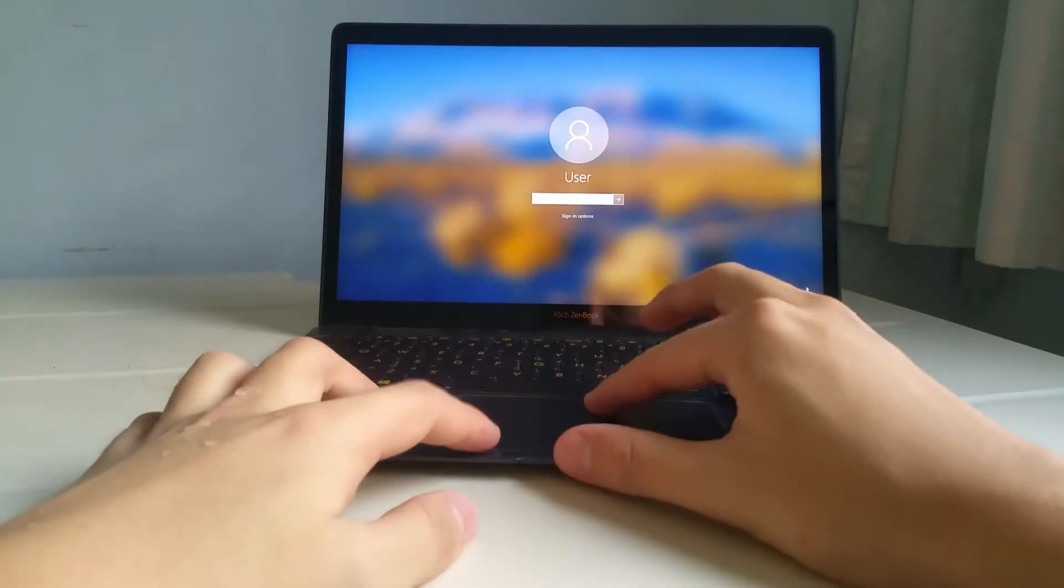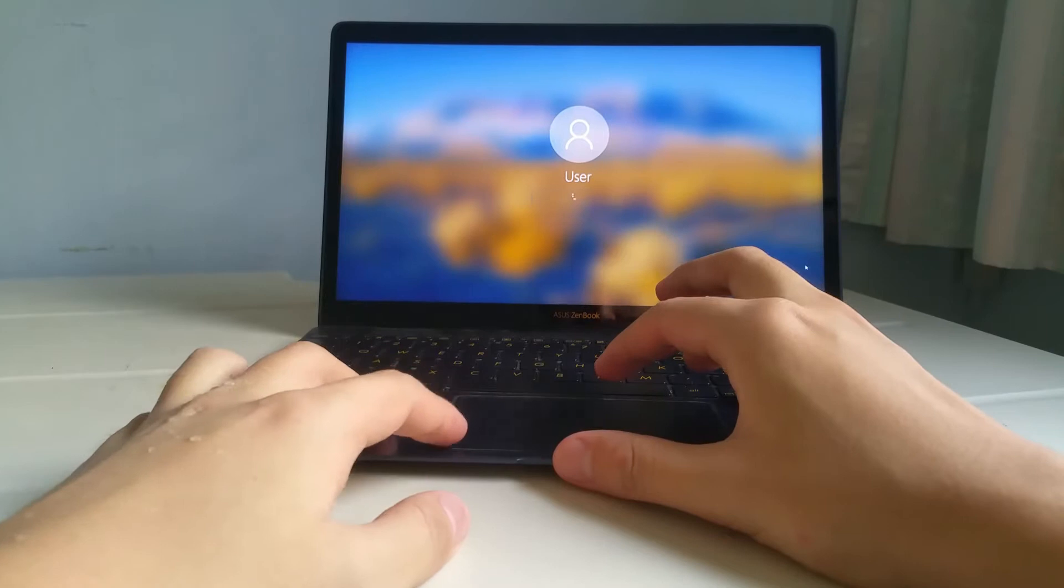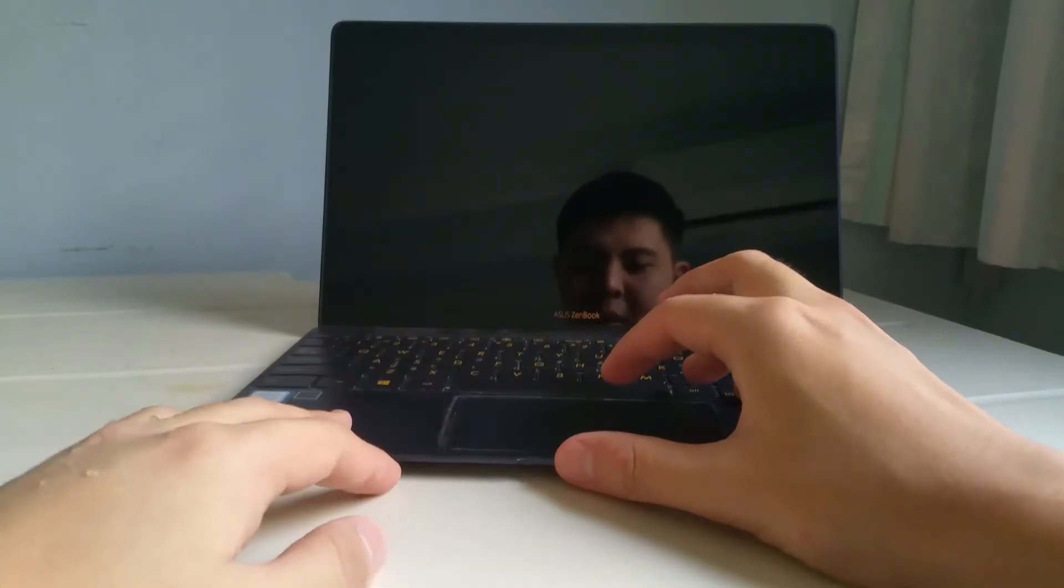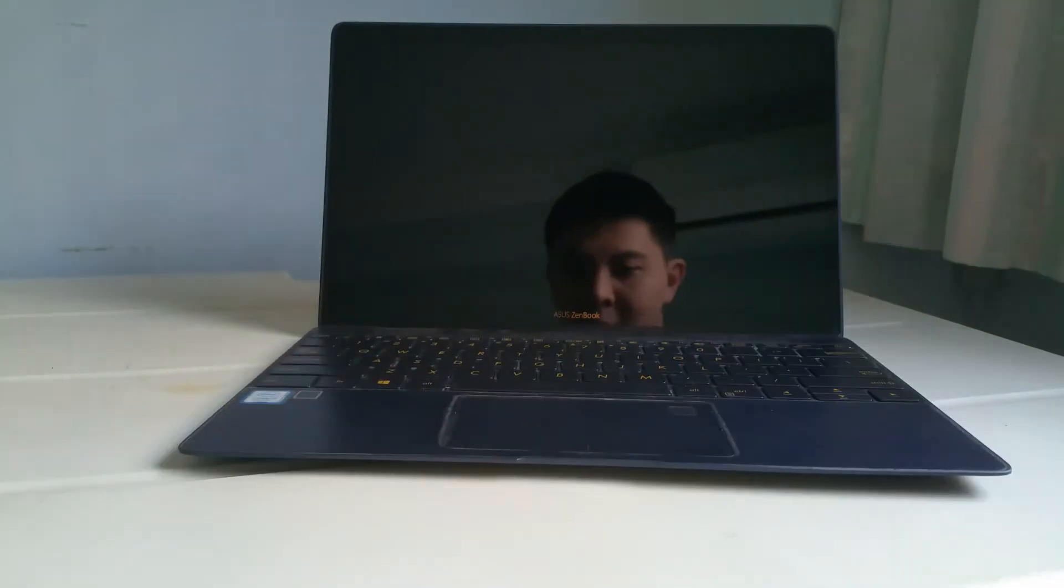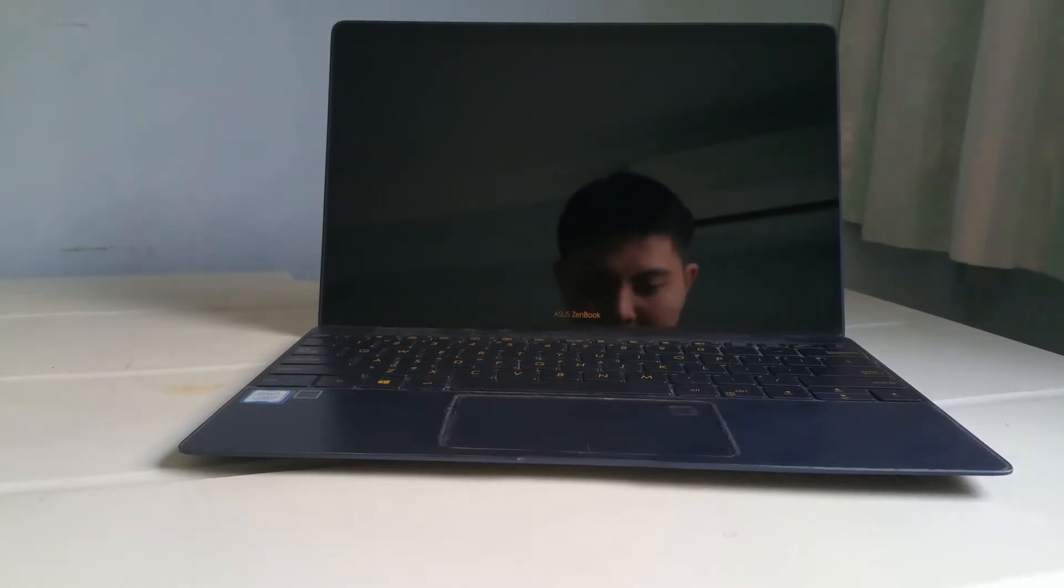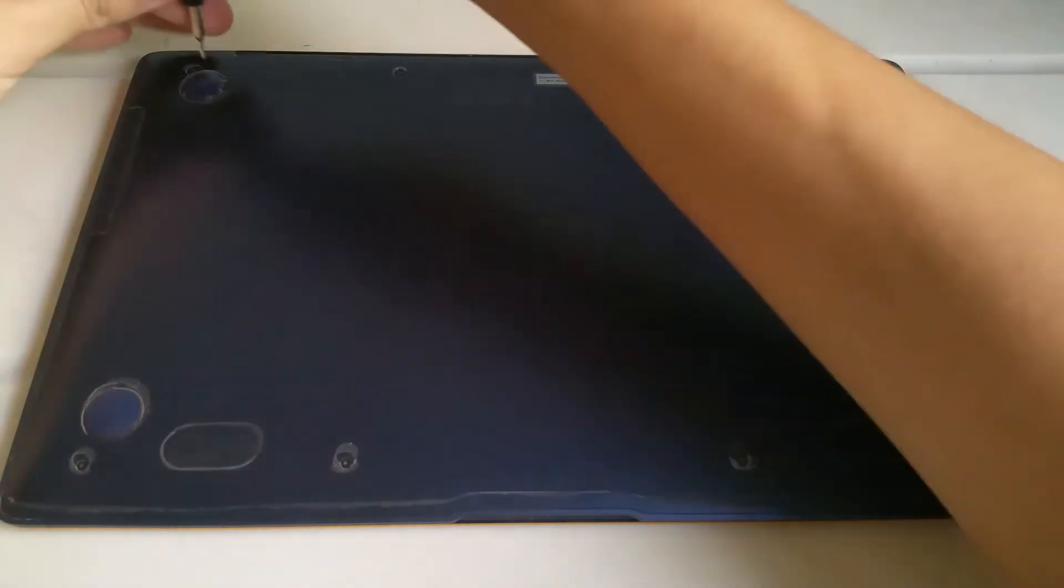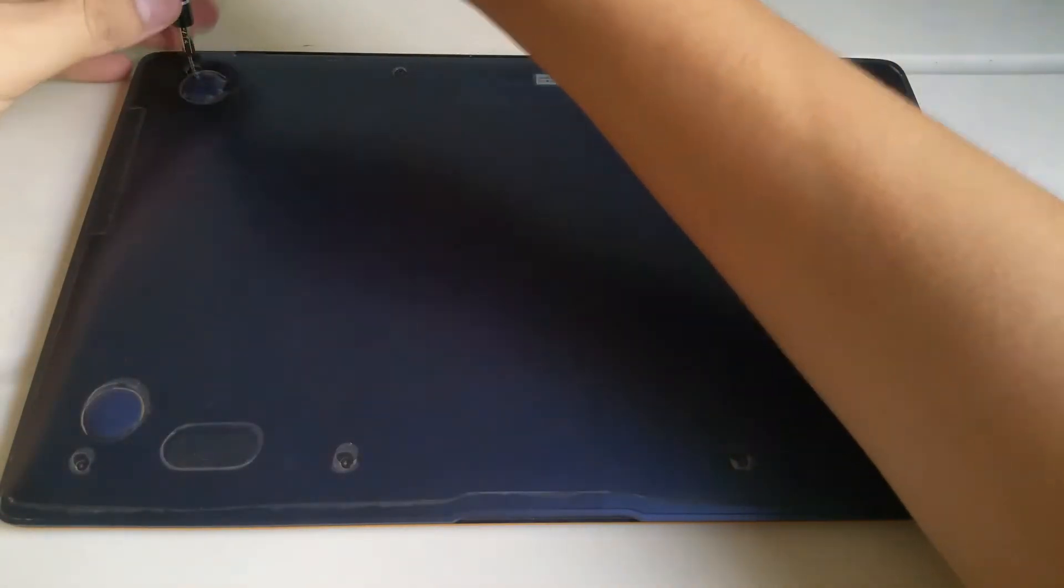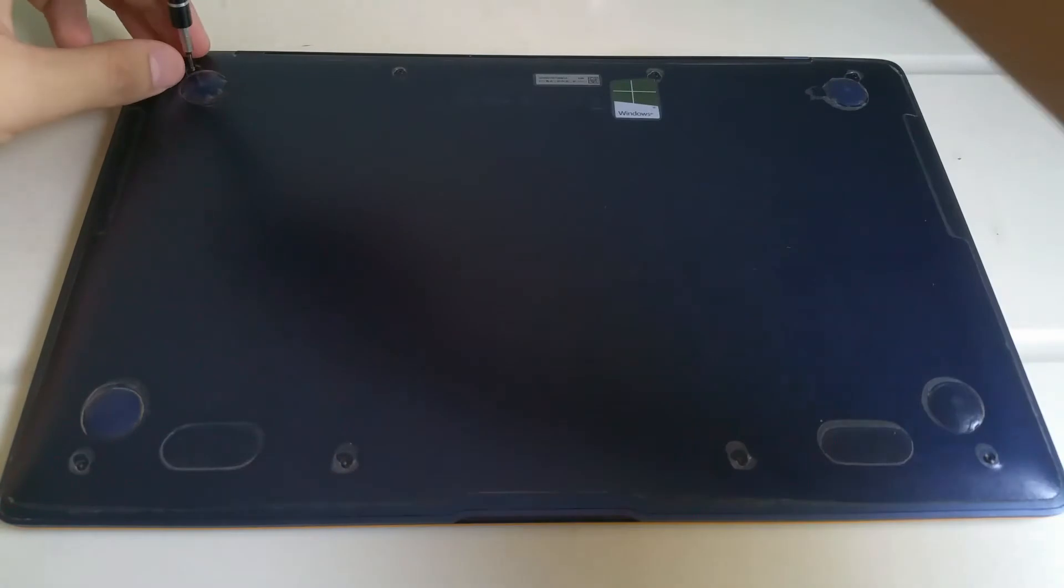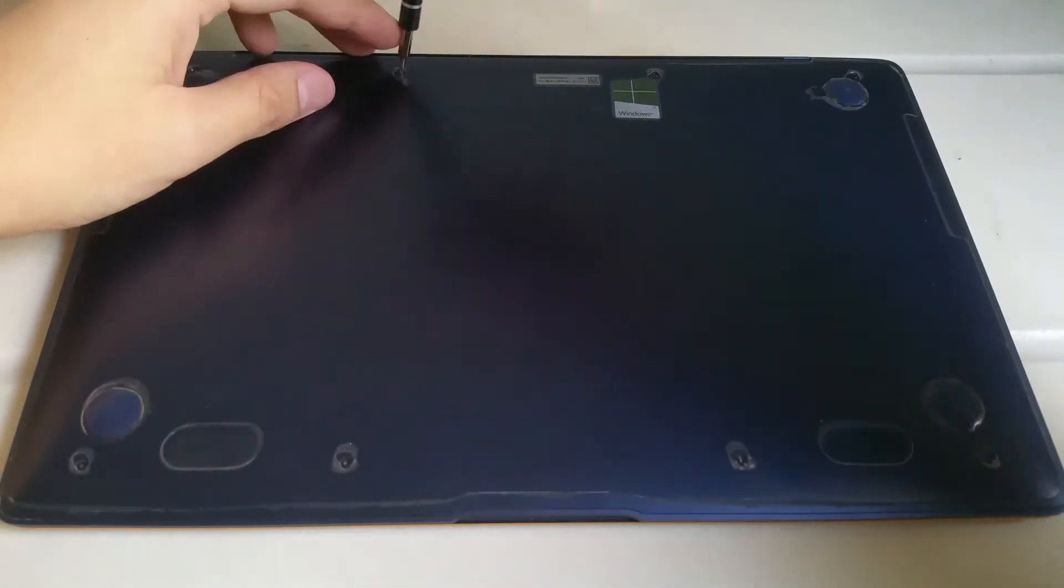Before I start the procedure, I shut down the laptop. I then started removing all the screws that hold the bottom cover in place.